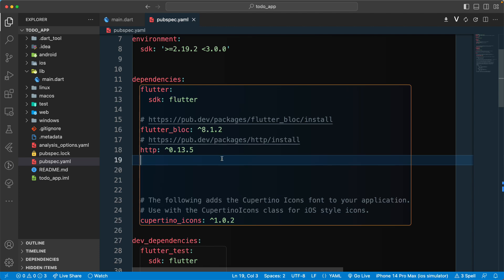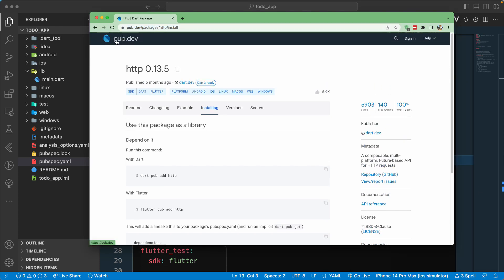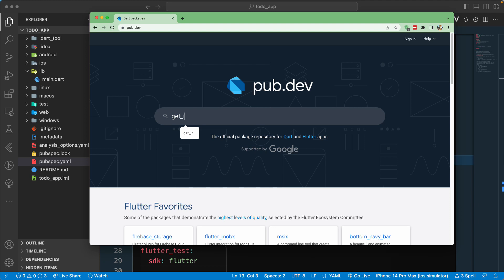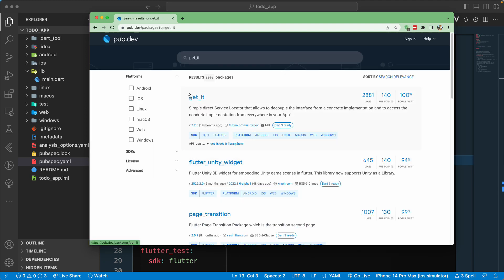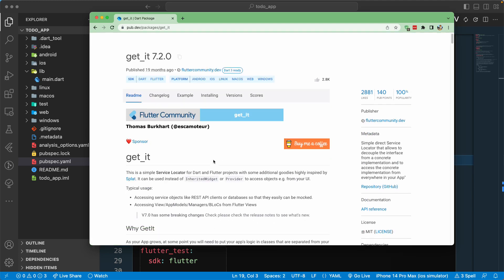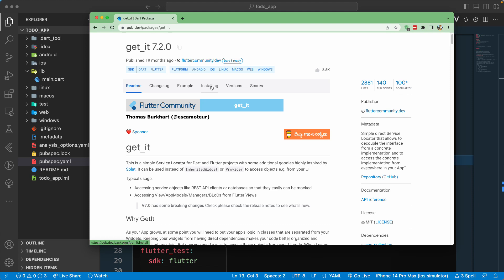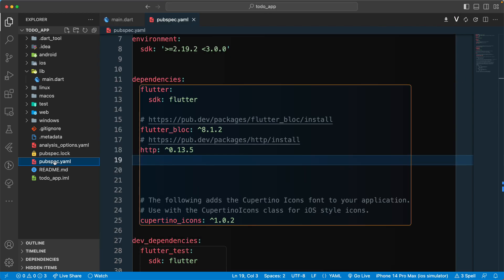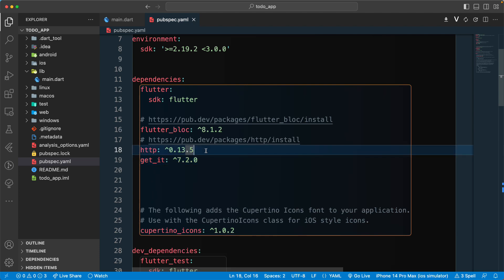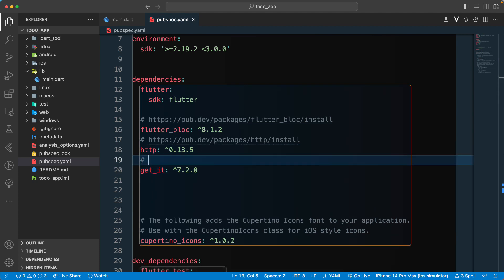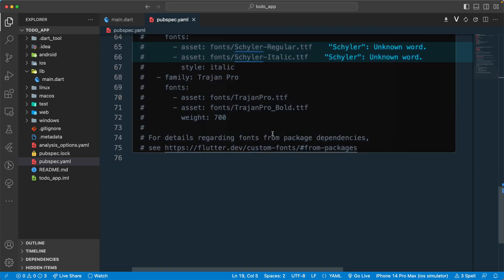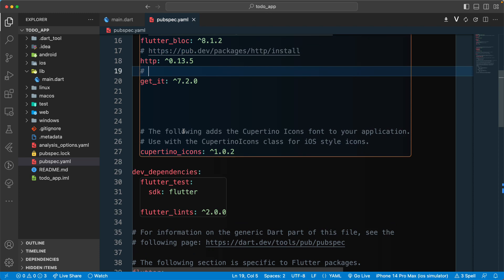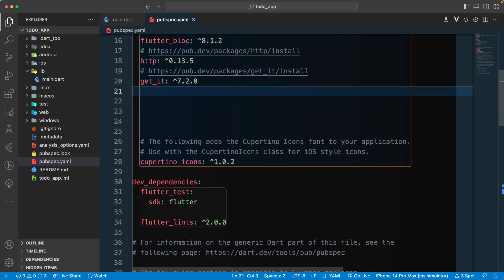We'll also require another dependency for dependency injection, using a service locator. For that we'll be using get_it. Let's search for get_it on pub.dev — we'll require this to do dependency injection or service location. Let's go to installation, grab the dependency, go back to our pubspec.yaml, paste it in, and also grab and paste the link.